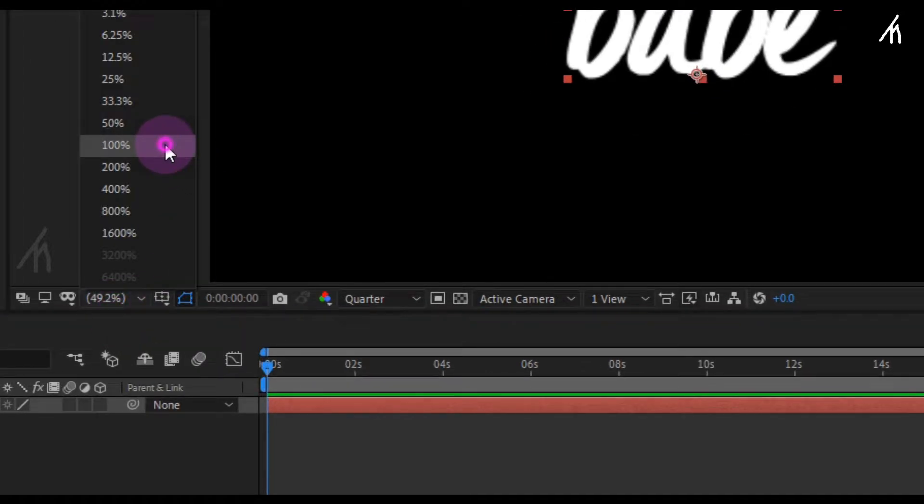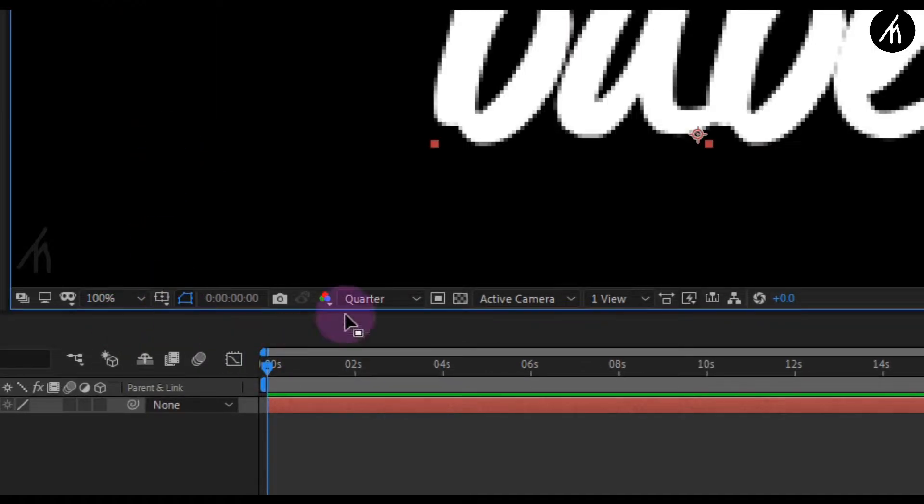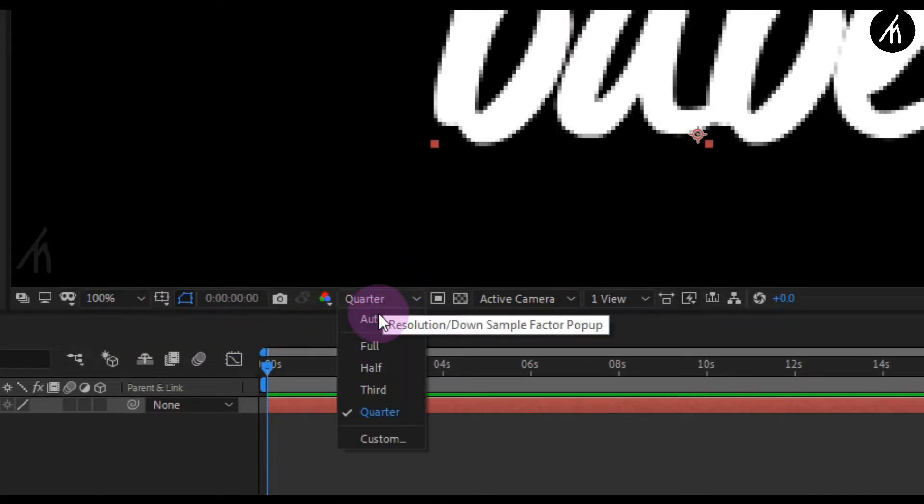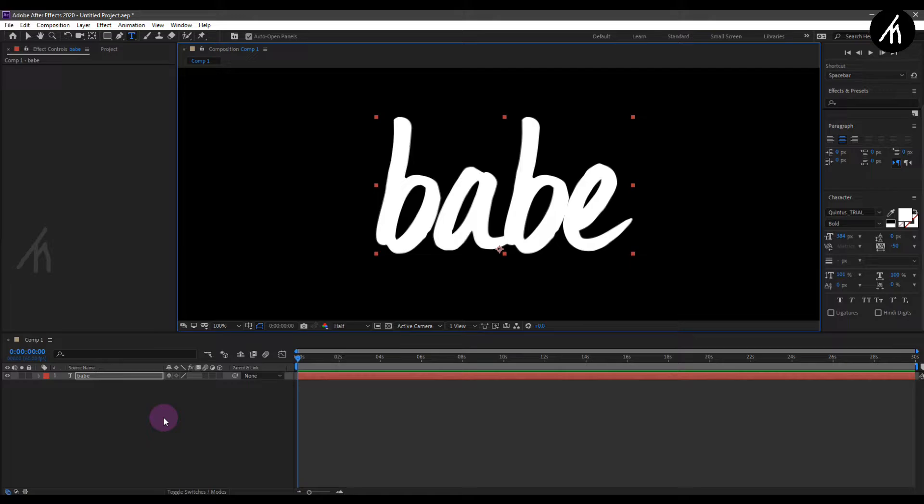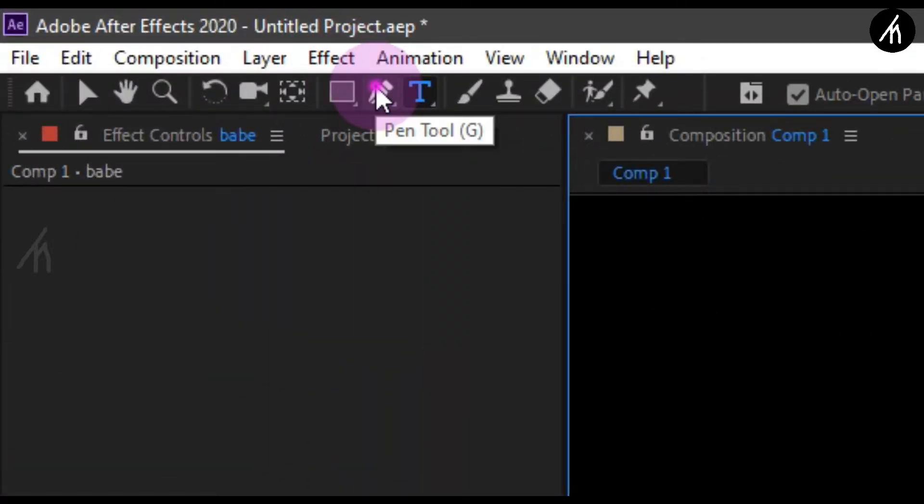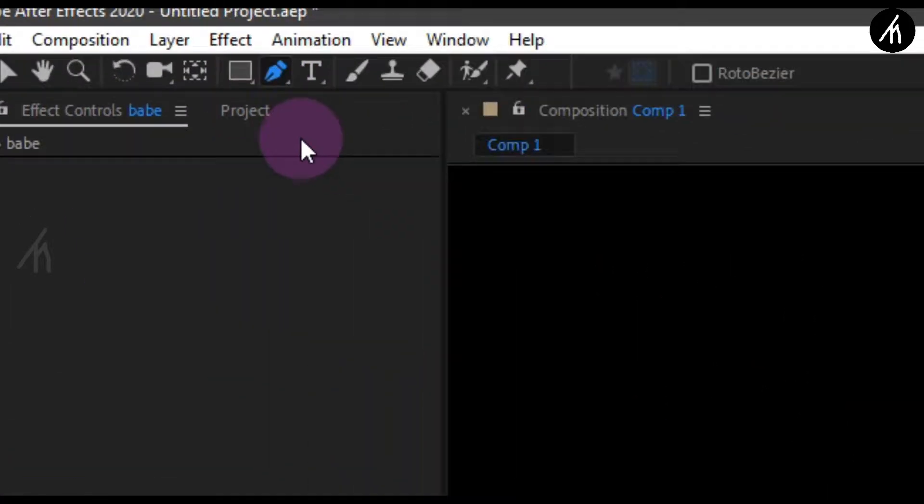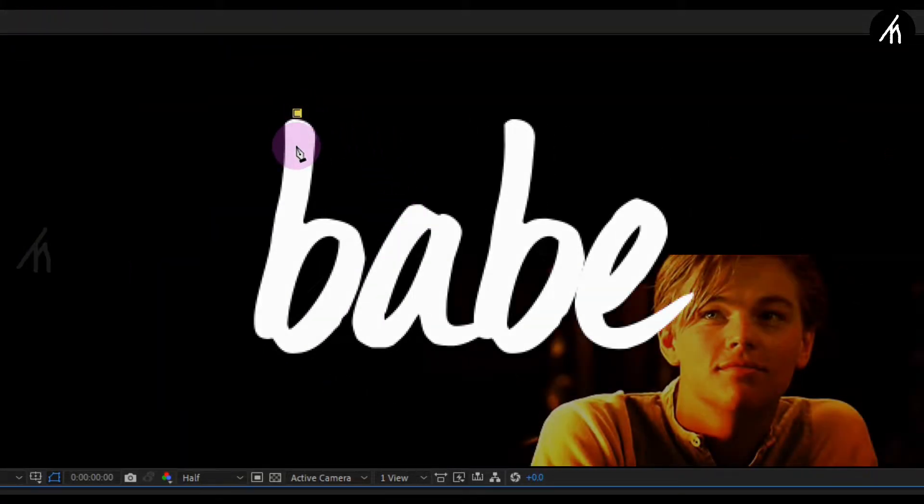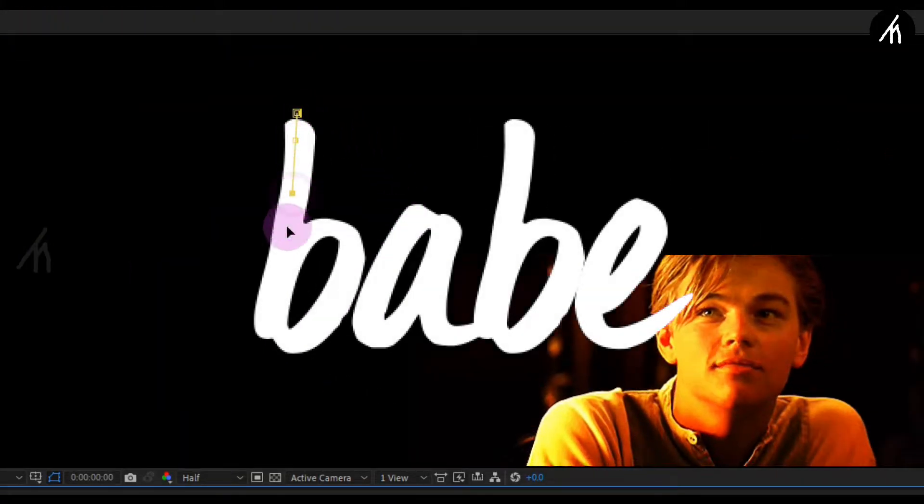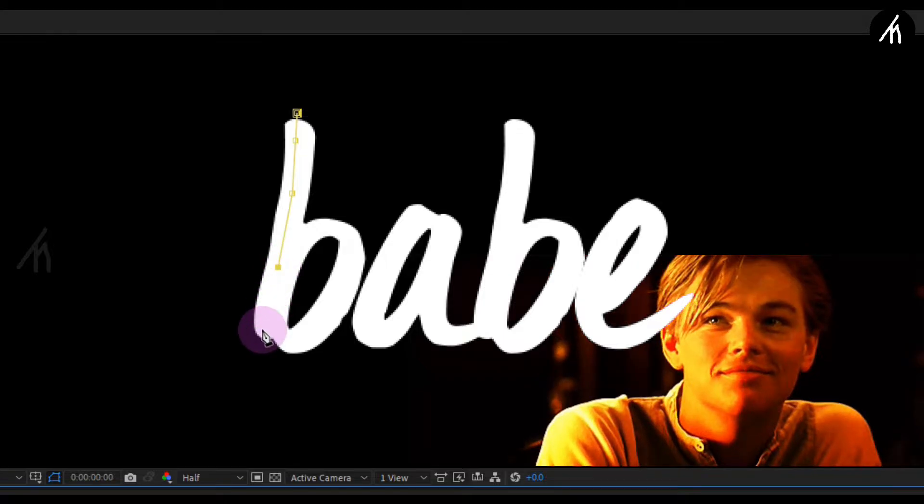I'm going to look through the magnifying glass so that the clarity will be optimal. Now take your pen tool and draw over the text like Jack did Rose in Titanic.